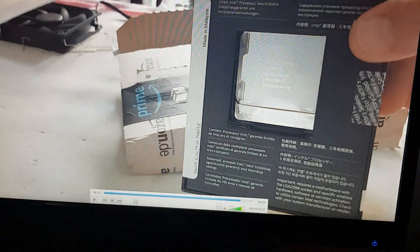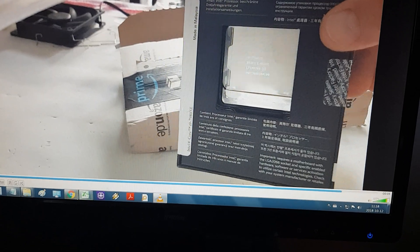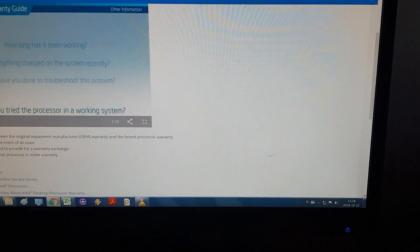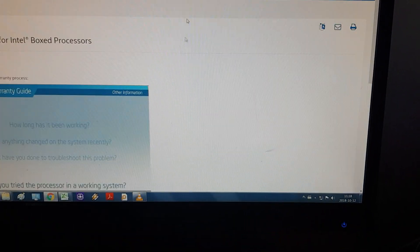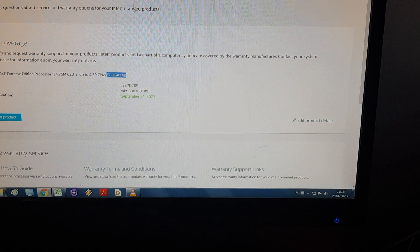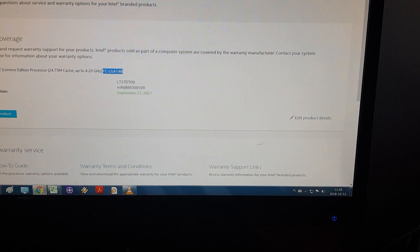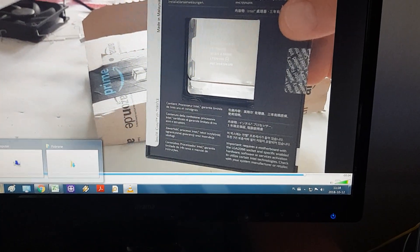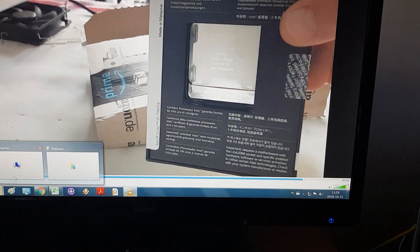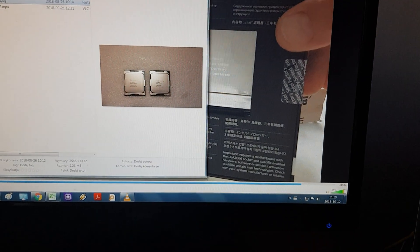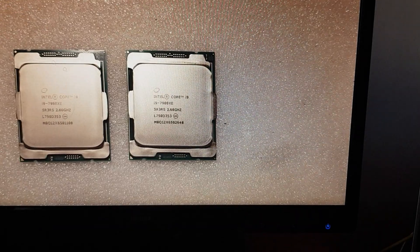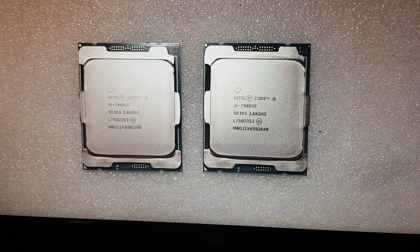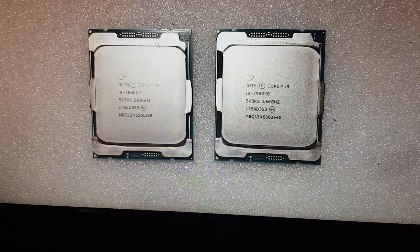The thing is that the CPU looks differently from other CPUs that I had, and I've had quite a few of them. These are the edges of CPUs I had. As you can see, they are beveled.